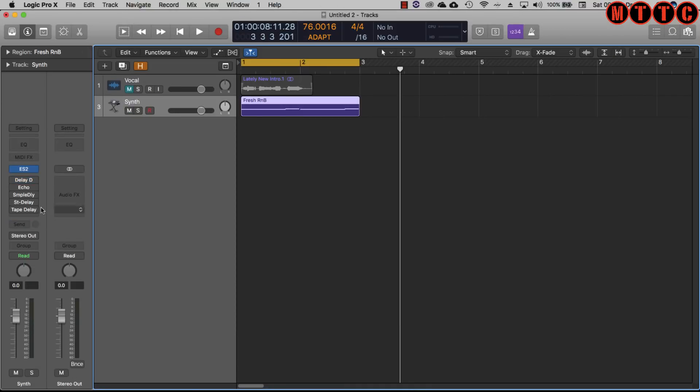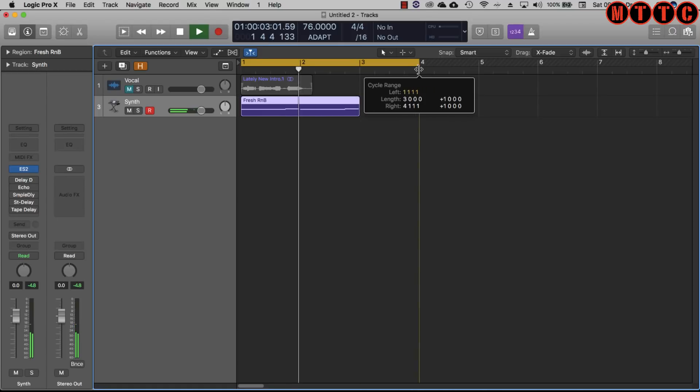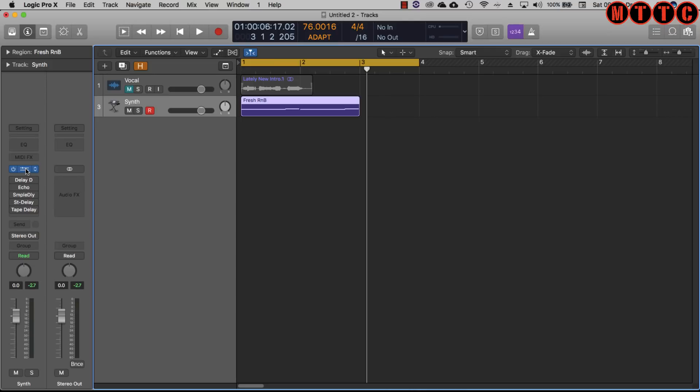We're going to have a quick look at using the delay plugins on this very simple synth line. Nice and simple, just using an ES2. Very bland, pretty boring as it stands.